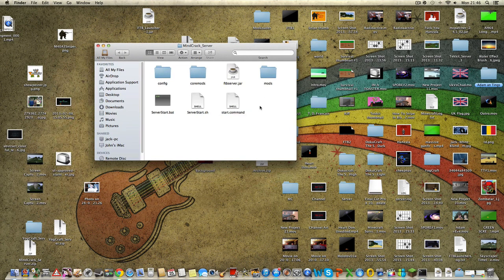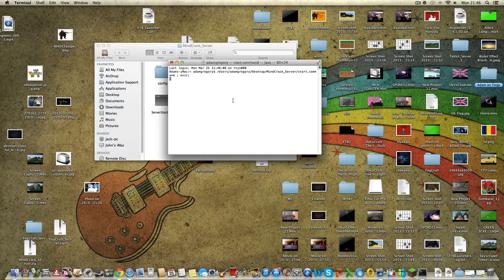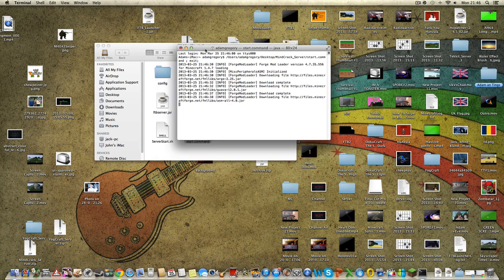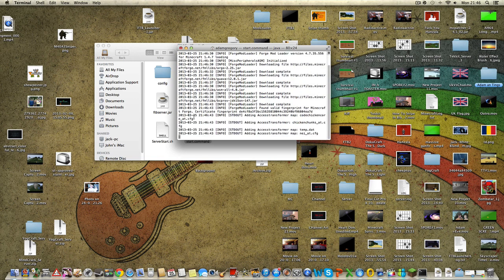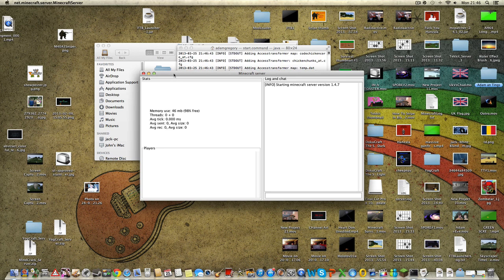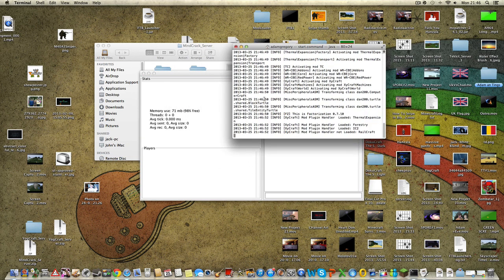Now if I've done it all correctly, the server should start up. It's working, but very, very slowly. And yeah, look — it's working. There's the server.